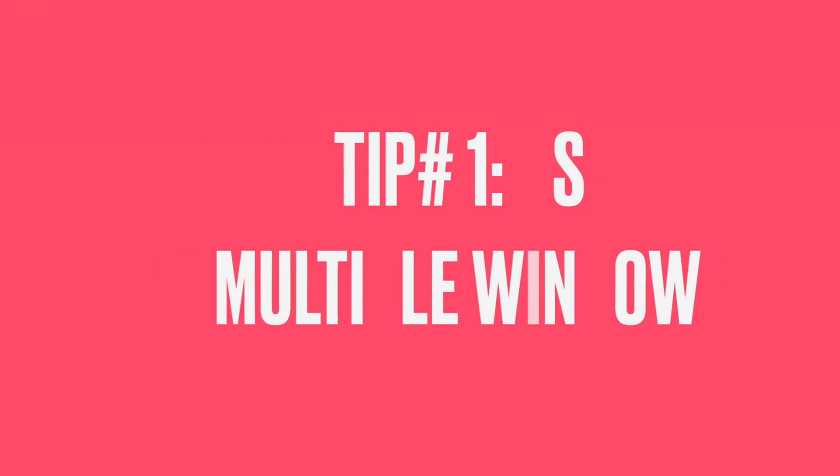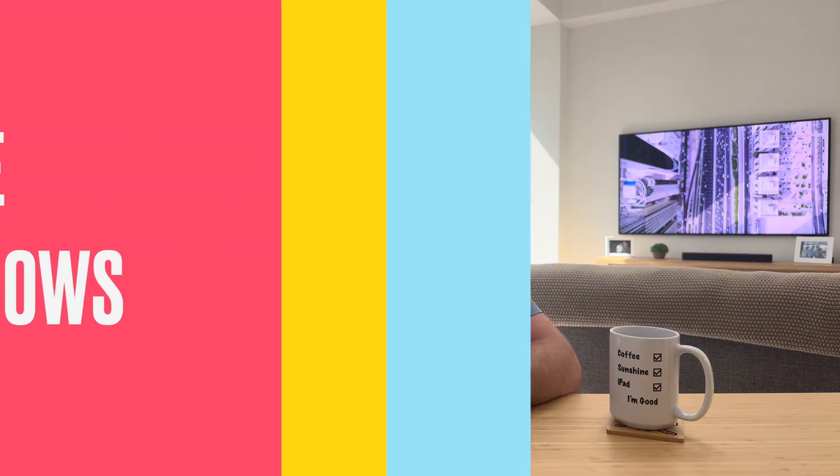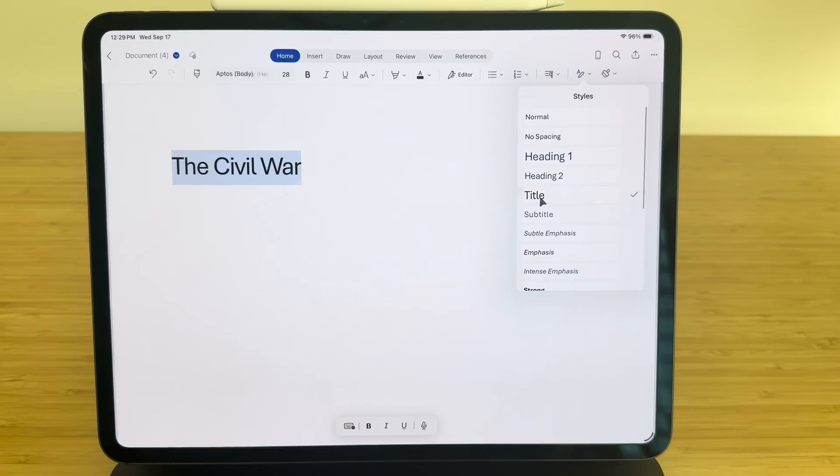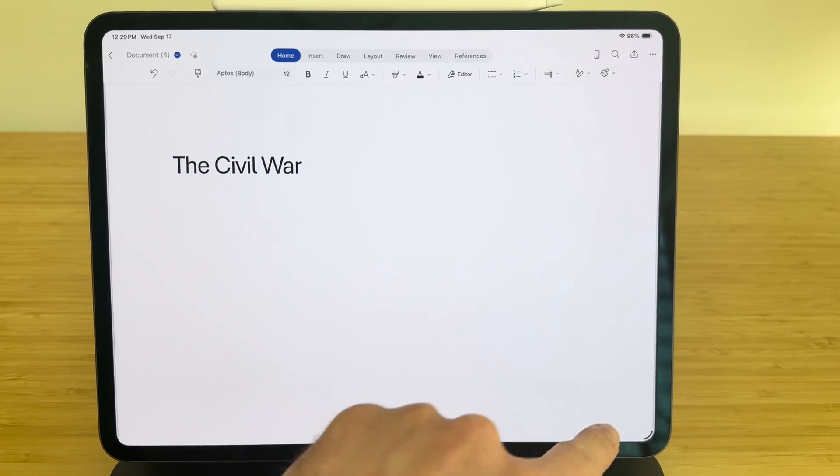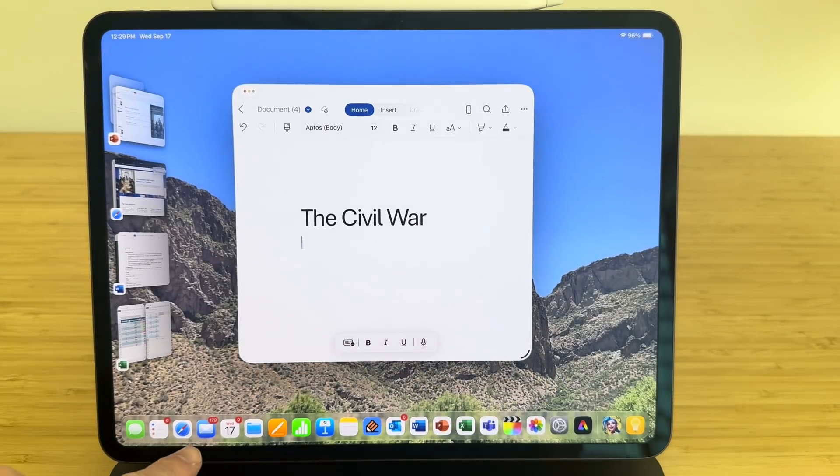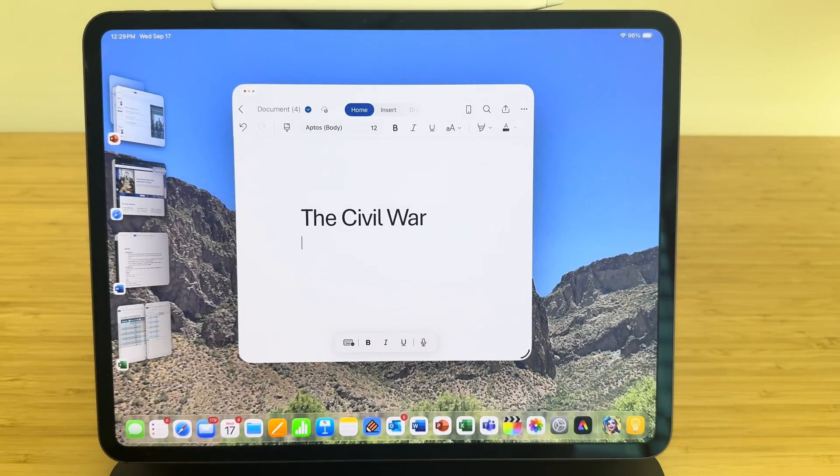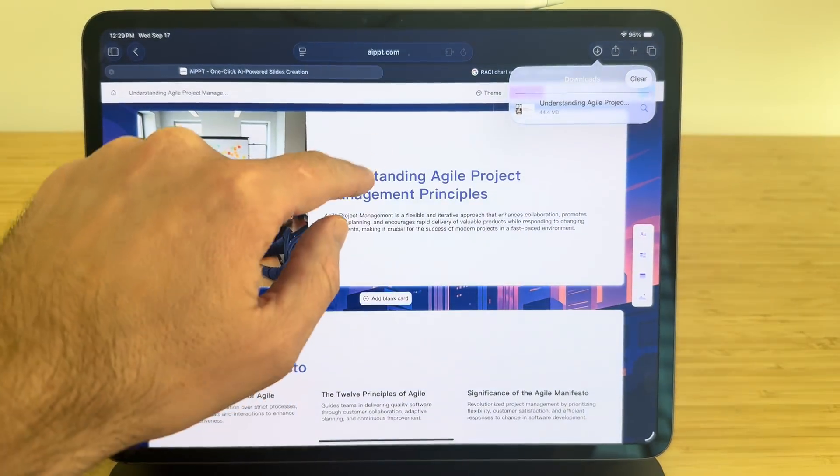Number one, use multiple windows. That's the first biggest thing that you need to know how to do, and I'm surprised that a lot of iPad users don't know how to do this. So iPadOS 26 has launched, and now you can open all kinds of windows all over the place, and you've got a lot better control on how you want those windows to appear on your screen.